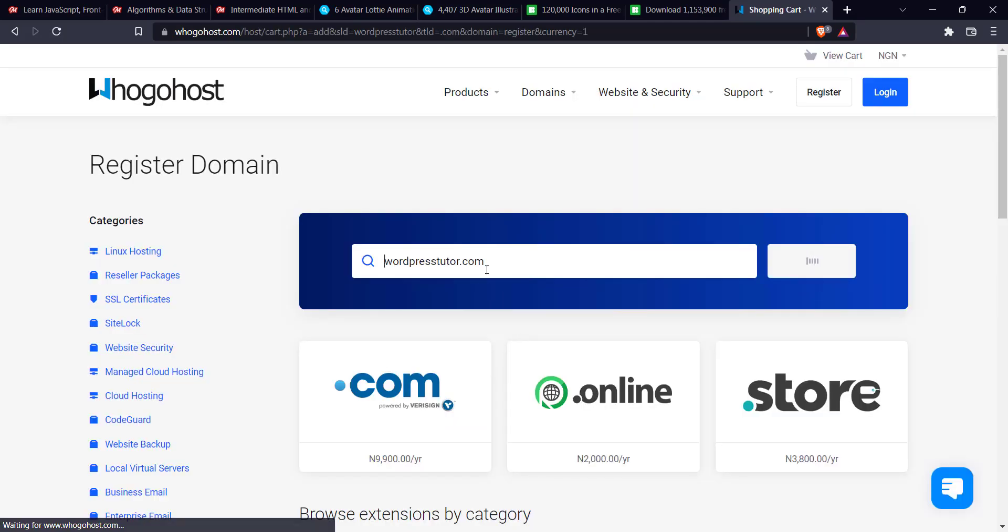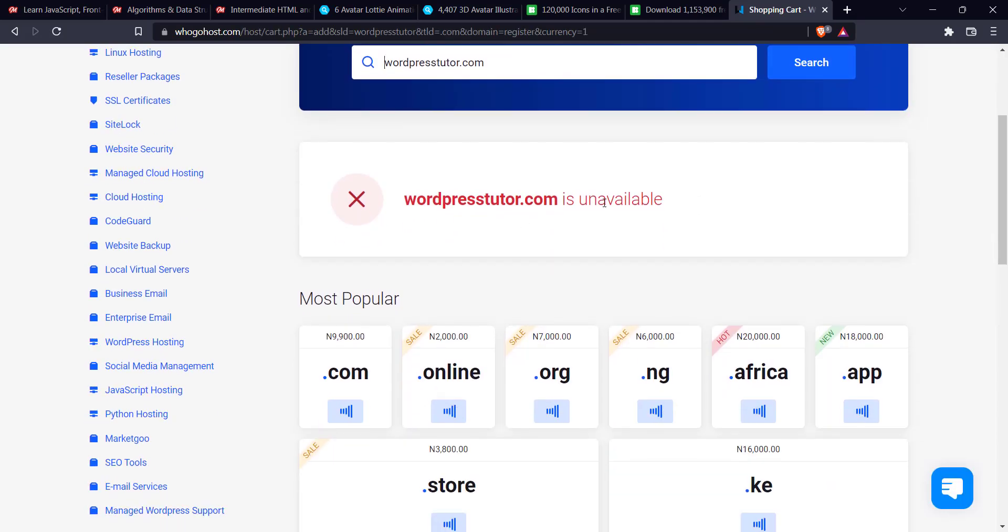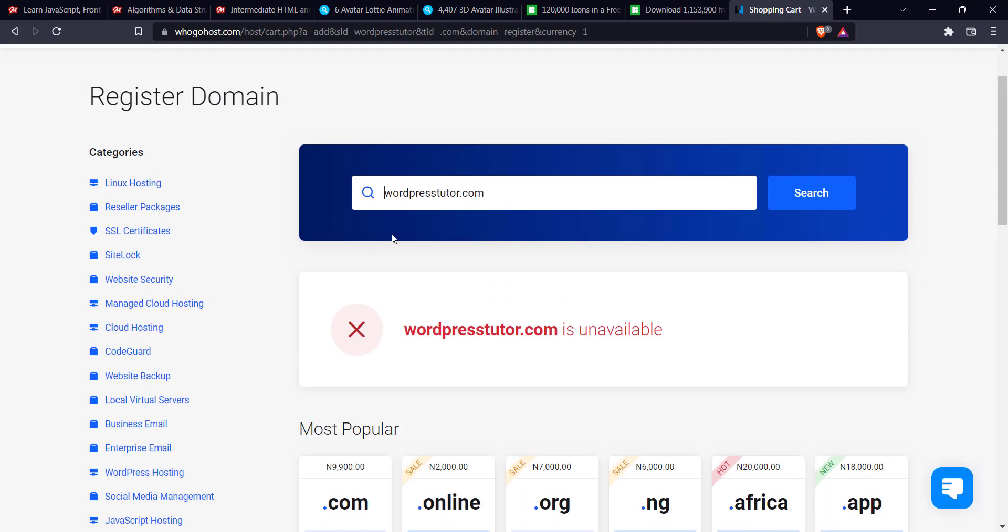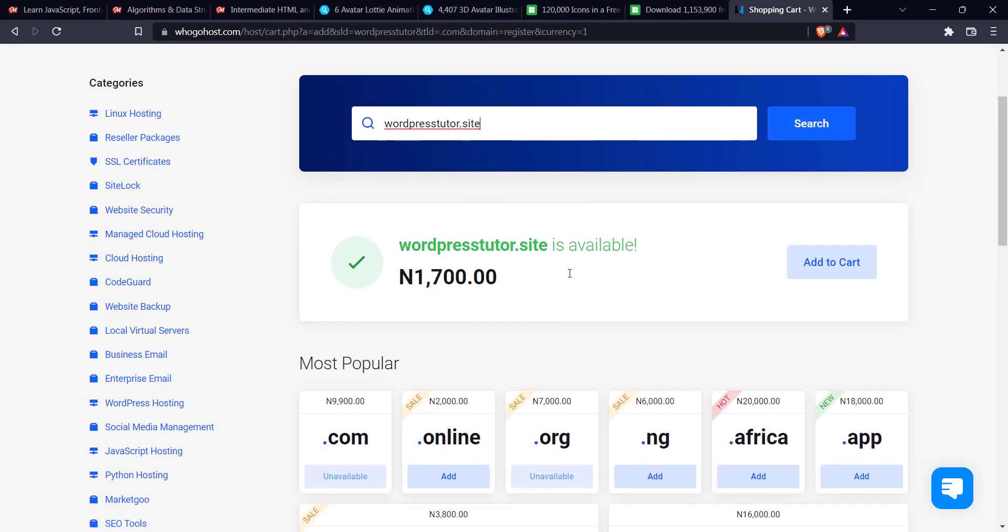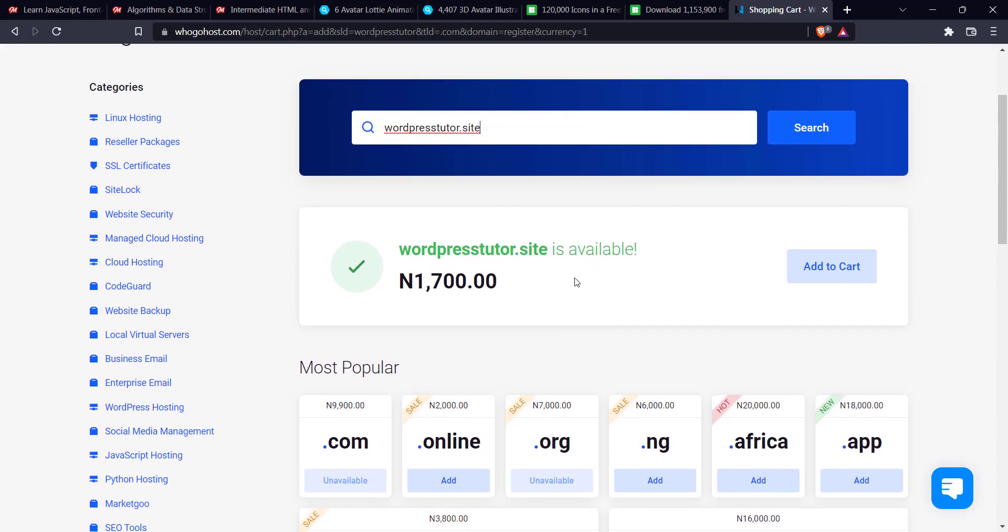So automatically it's going to add .com to it. But as you can see, .com is not available, right? So what I'm going to do is to change it to .site. Let's see if it's available. Yeah, you can see WordPress Tutor.site is available.